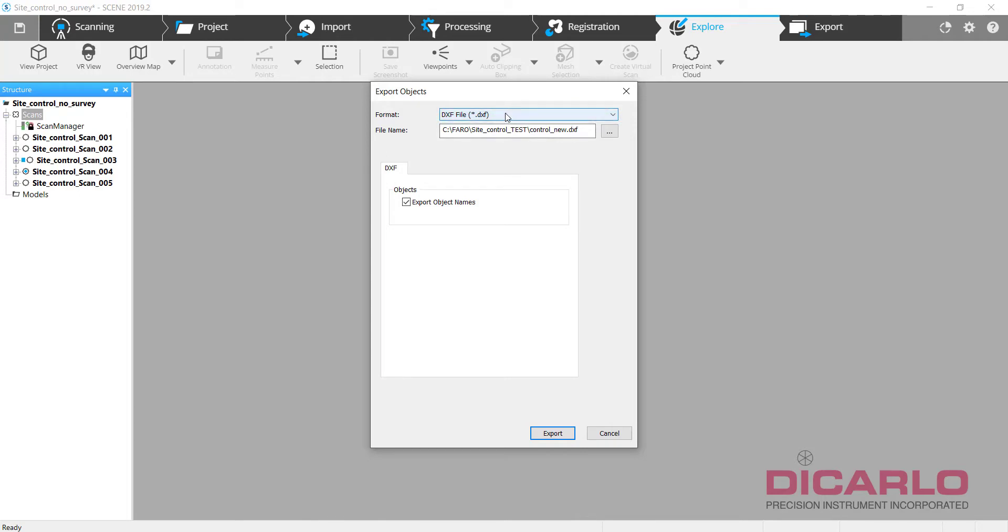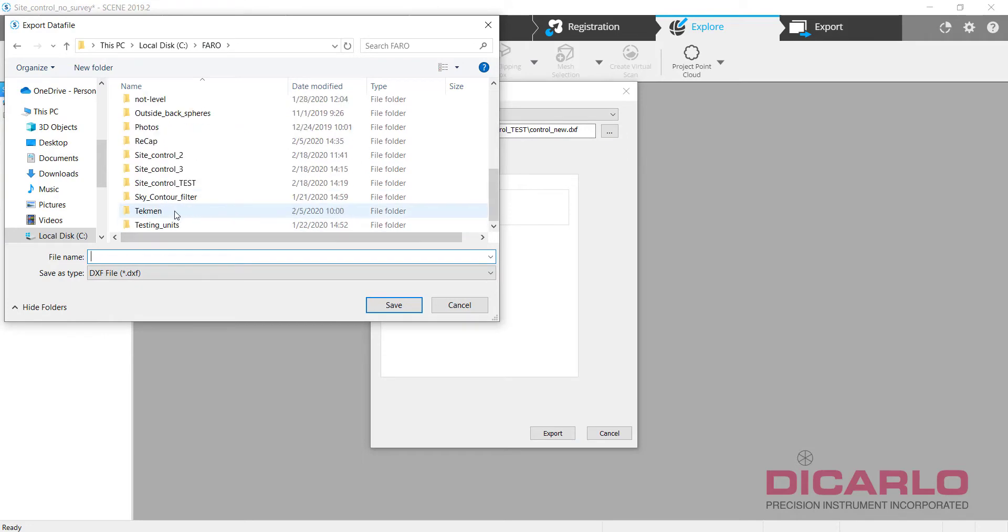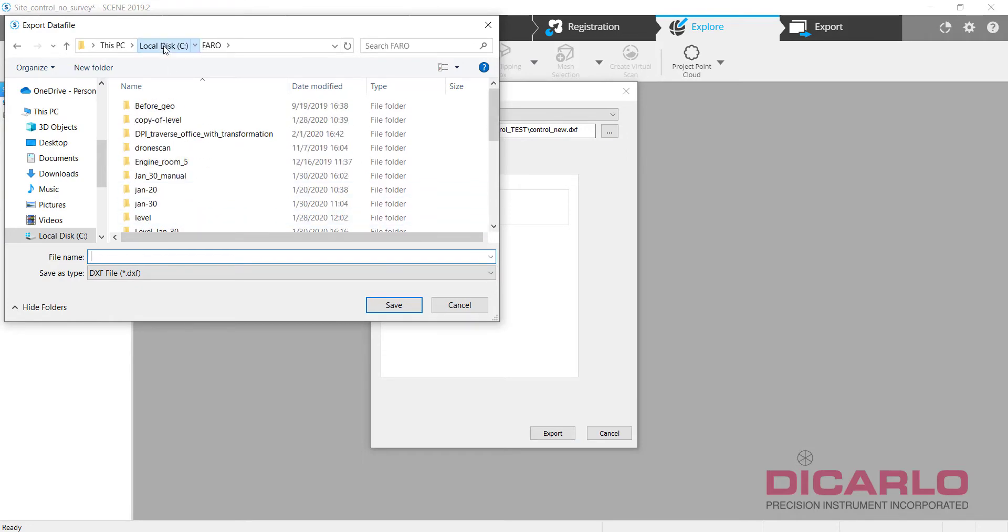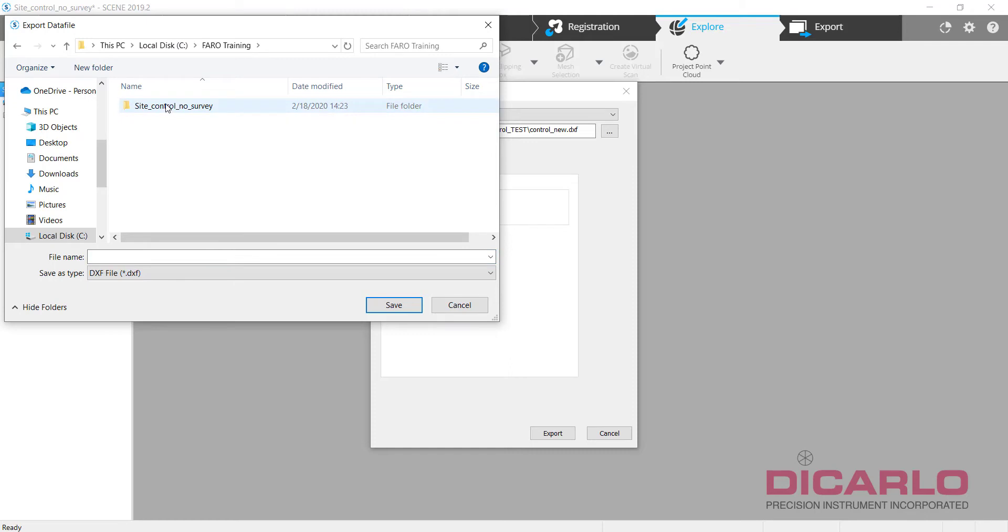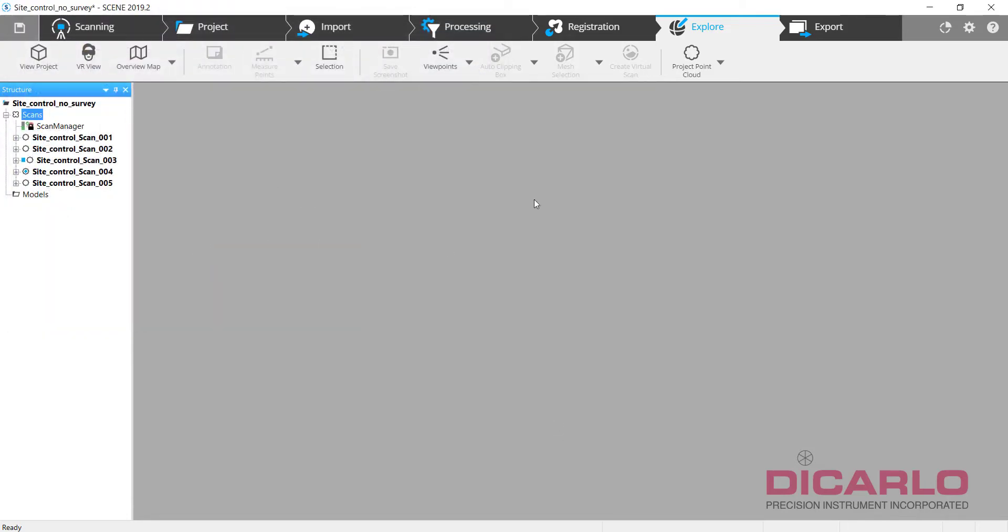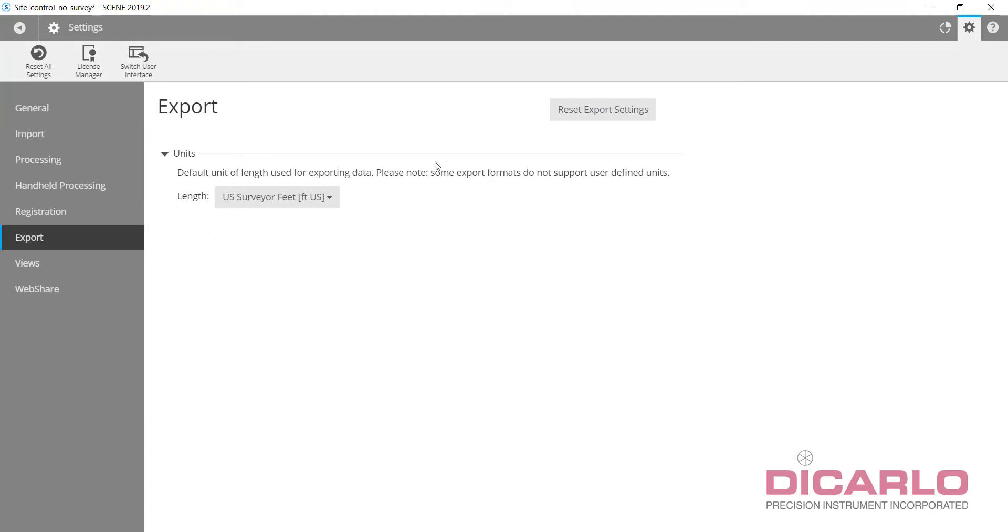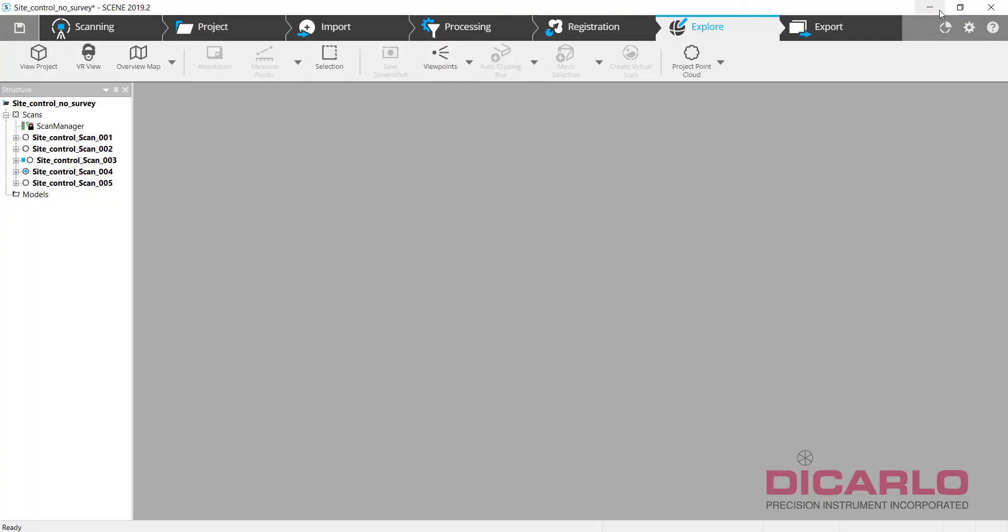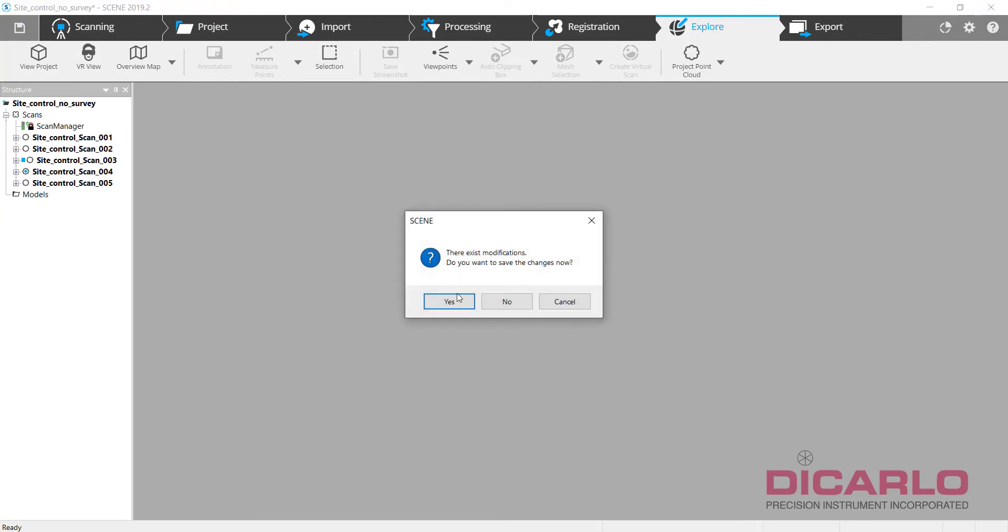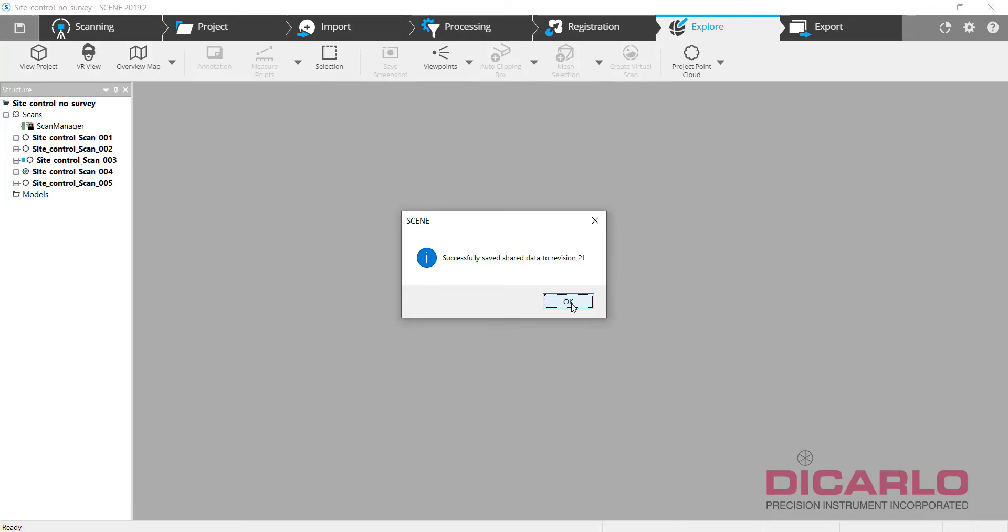I actually have a utility that allows you to convert the DXF into a CSV file or a comma-separated text file, and that is a prerequisite again for importing survey control afterwards. So we'll give this a name, we'll call it control new DXF and hit export. Before you export, please be sure that you verify what kind of units you're actually exporting. I know I'm exporting US survey feet, which means on my import I also need to have US survey feet eventually.